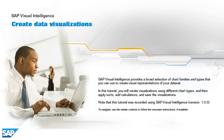In this tutorial, you will create visualizations using different chart types, and then apply sorts, add calculations, and save the visualizations.